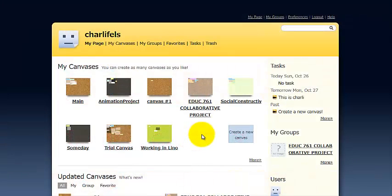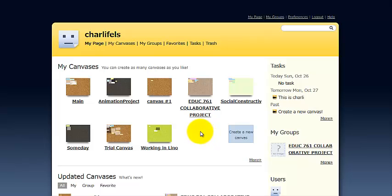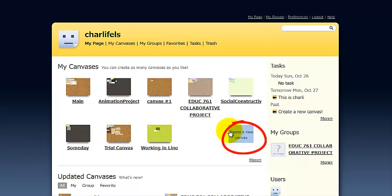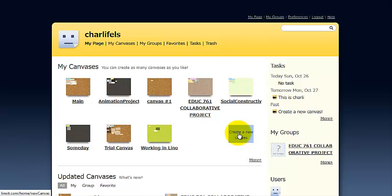You're seeing my page in canvas and these are the various canvases or boards that I have created before. Yours will be blank if you are a new member to Lino. You'll see this blue square. This is where you click to create your first canvas.